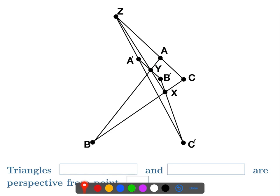If we look at AC and A'C', they intersect at a point we usually call Q, but it's Z here. And then we look at BC and B'C', and they intersect at a point that we usually call R, but we're calling X here.